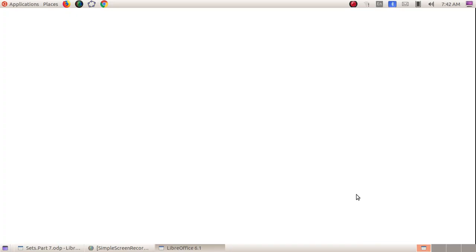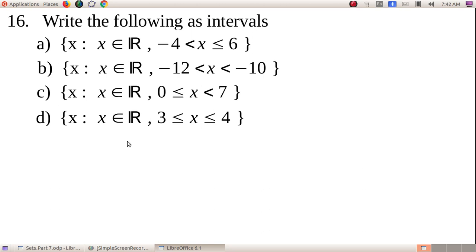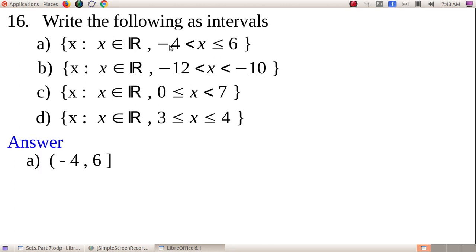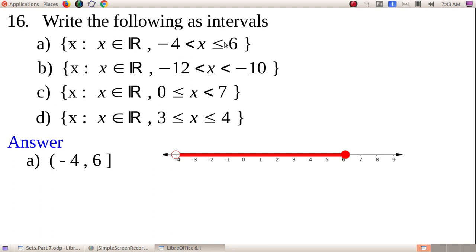Now we do some problems — questions 16 to 18. Question 16: write the following sets in interval form. Part A: {x : x ∈ ℝ, −4 < x ≤ 6} — here the left end is open and the right end is closed, so this is the open-closed interval (−4, 6]. The graph shows −4 as an open bubble and 6 as a shaded bubble, with all real numbers in between.